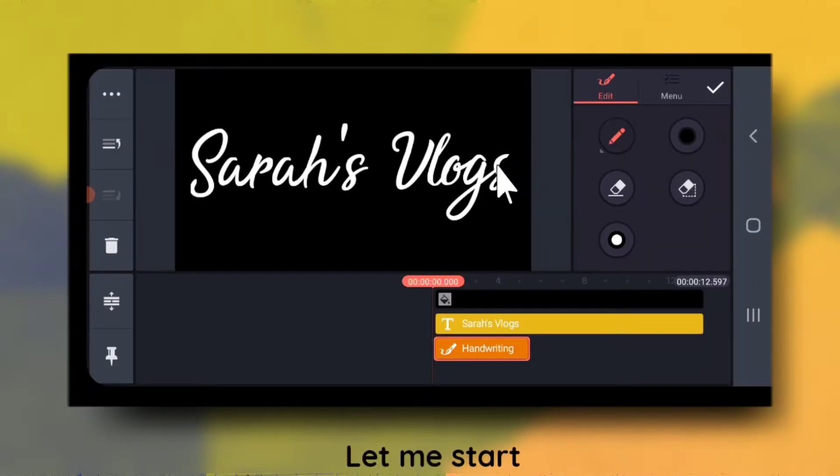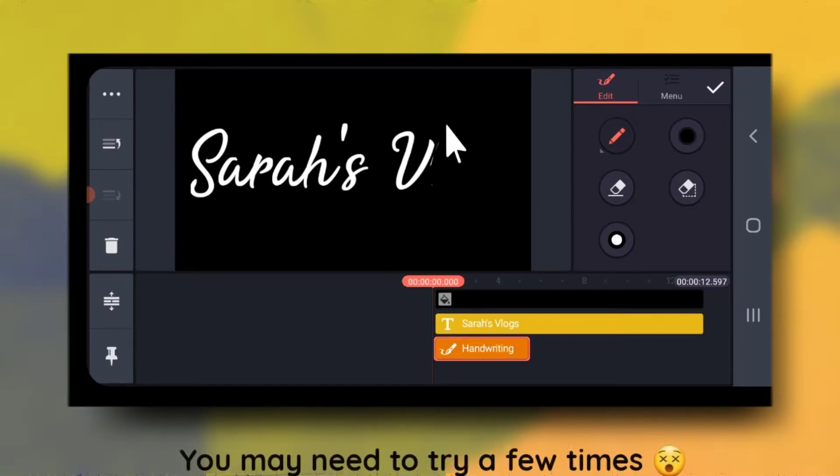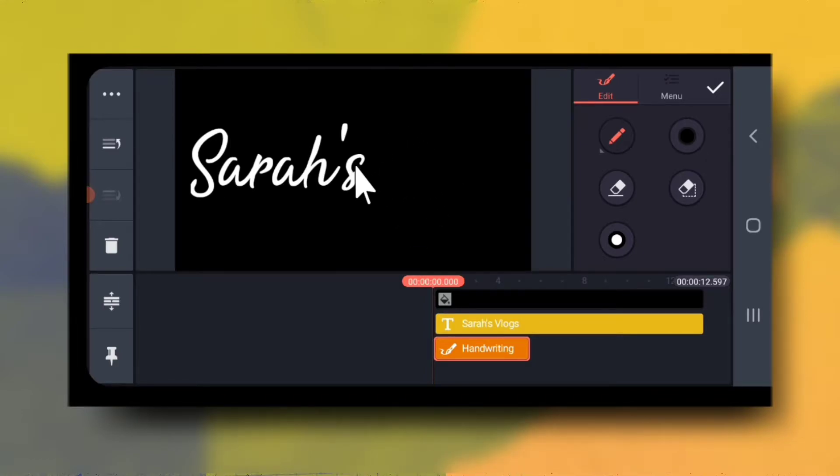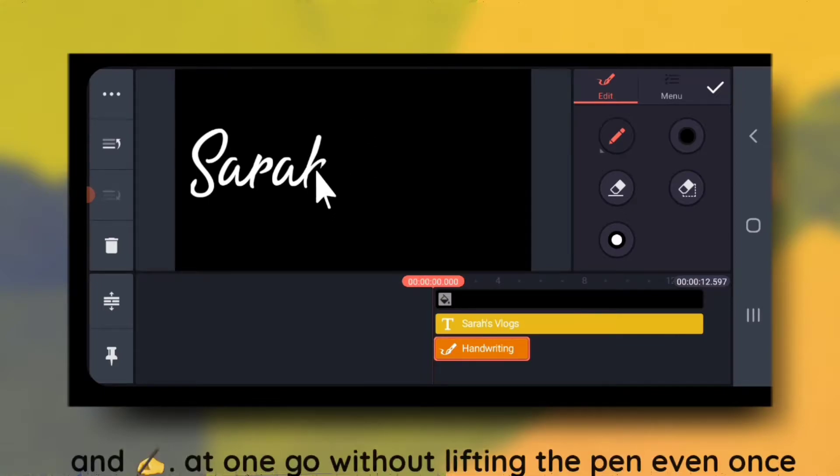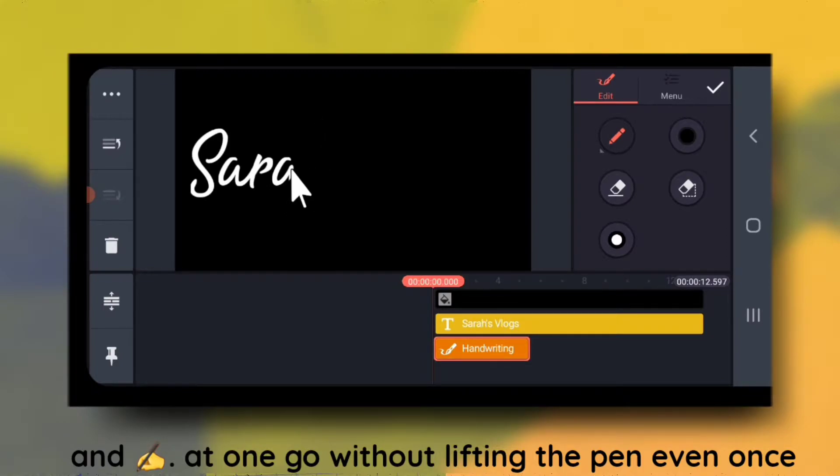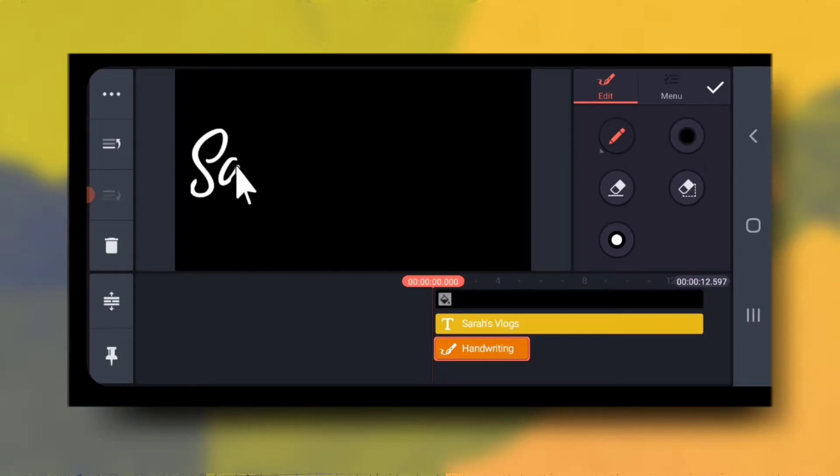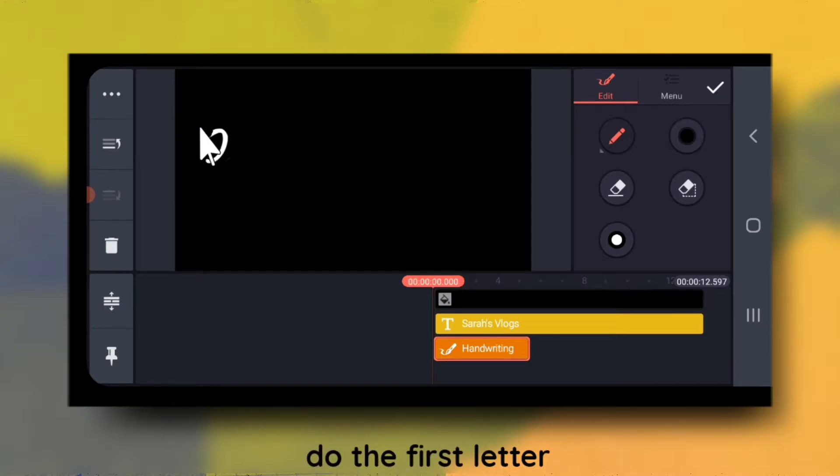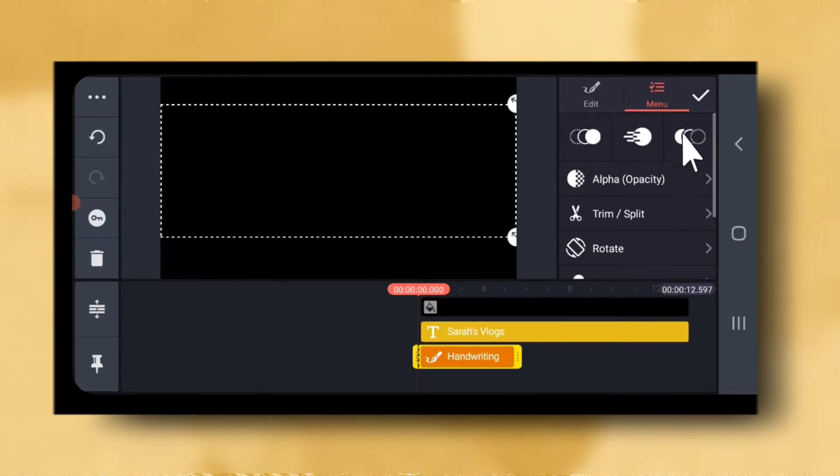So let me start. You may need to try a few times before you actually succeed. Do this part very patiently and write at one go without lifting the pen even once. Finally, do the first letter very carefully. So yes, I have successfully completed writing.